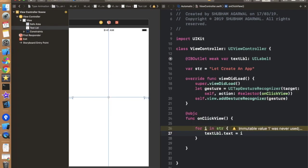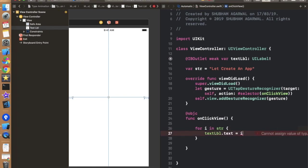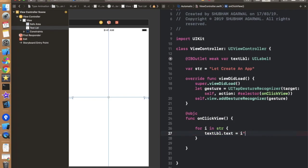So for adding the thing we have to use textLabel.text is equals to i. So by doing this thing I guess it will show an error. Yeah definitely, because textLabel.text is a kind of a string and it will accept strings and i is a character. So it will not work in this condition. So first we have to make it a string to work this thing. So let's put this thing in double quotes and place this question mark something like this.